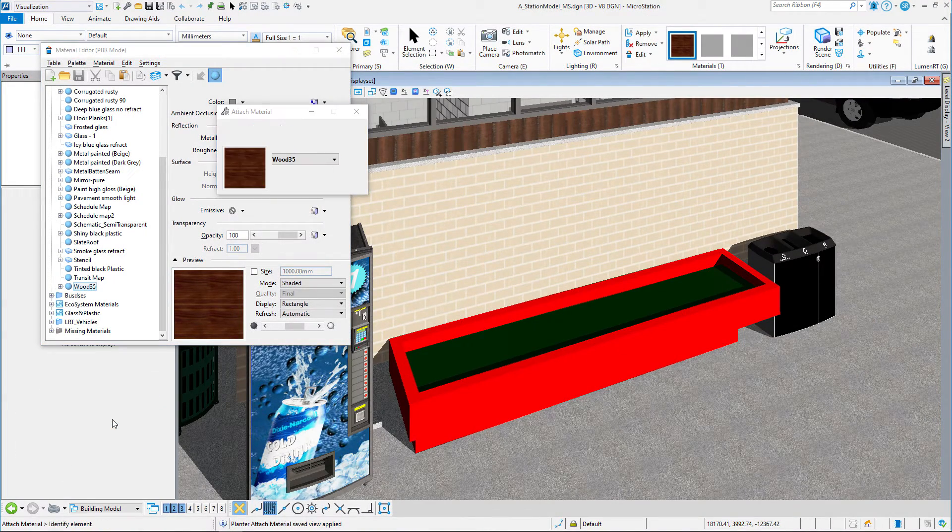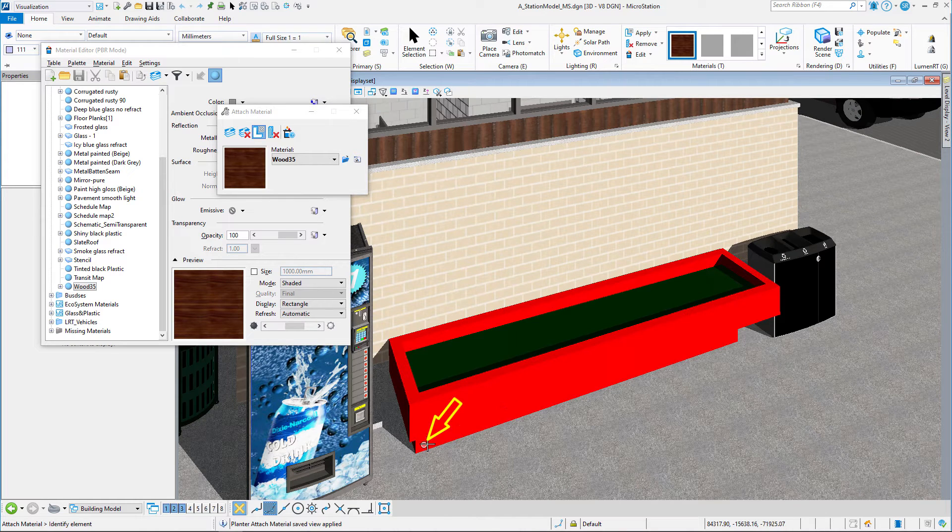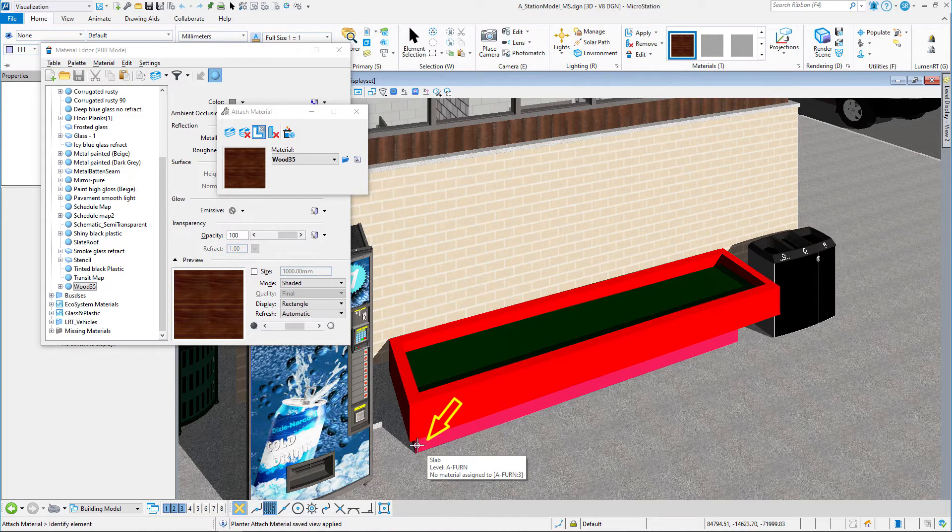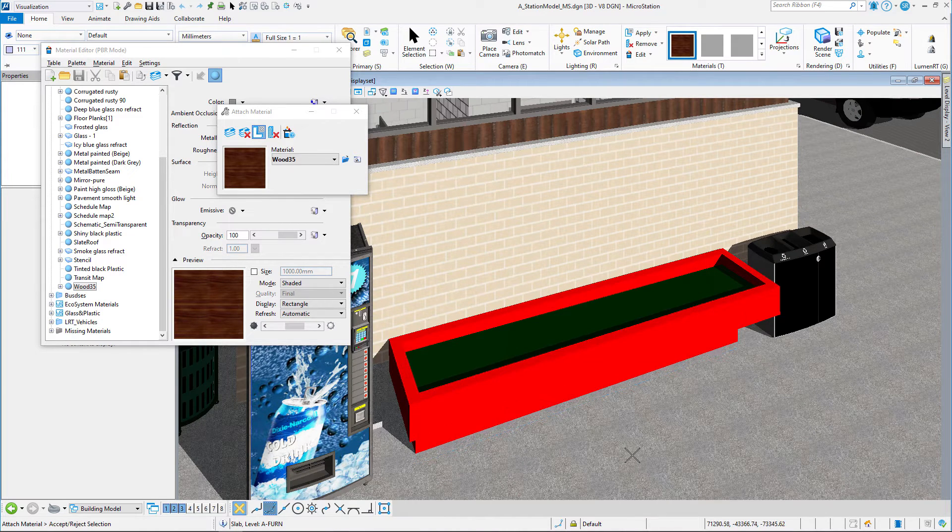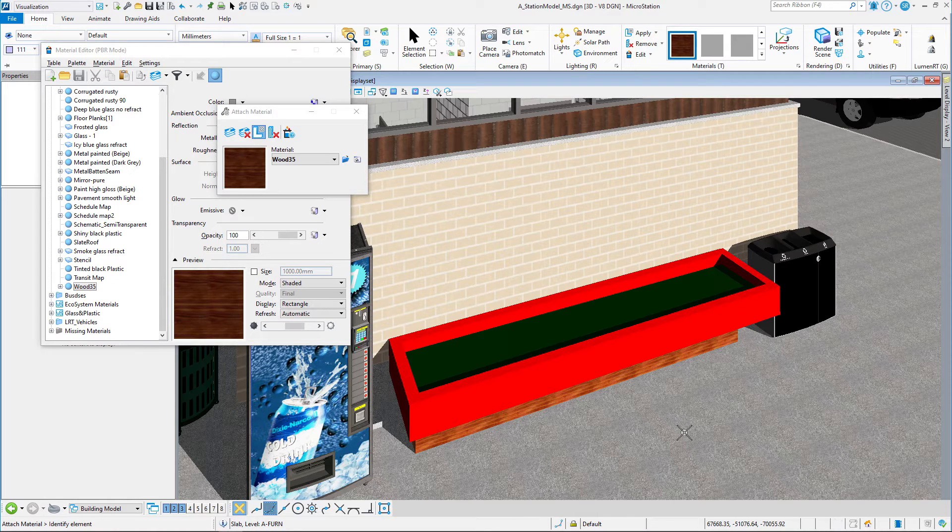The first thing we're going to attach to is the base. I'm going to click on the base, move off of it, and accept it. What that has done is attach to the whole wood base, all sides, all faces, that wood material.